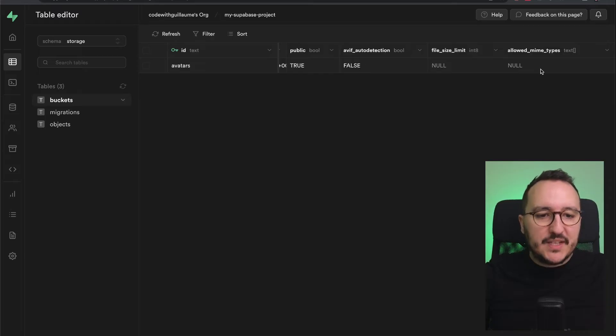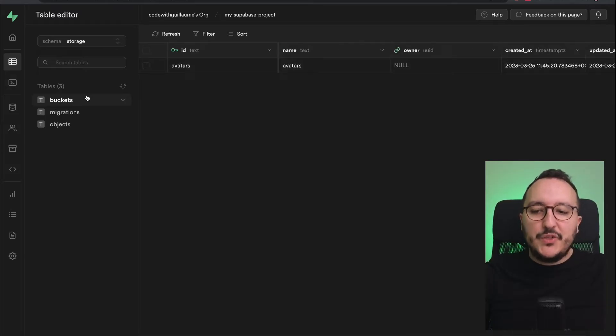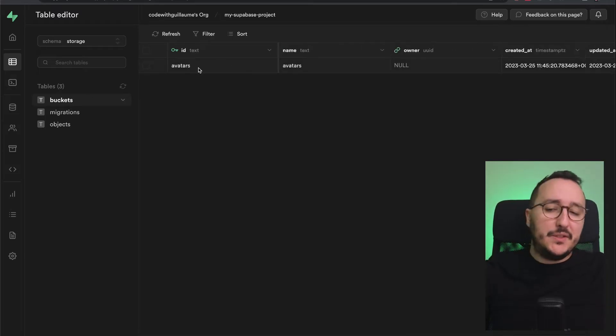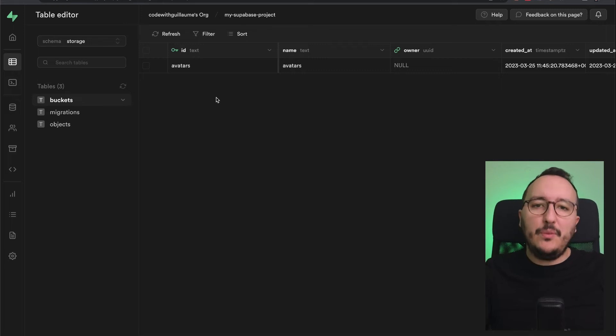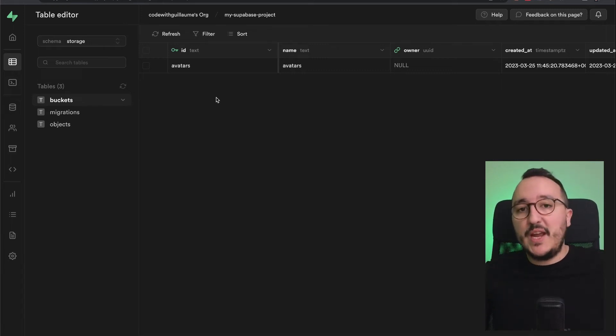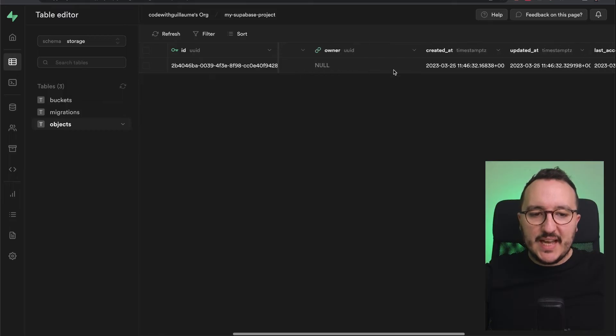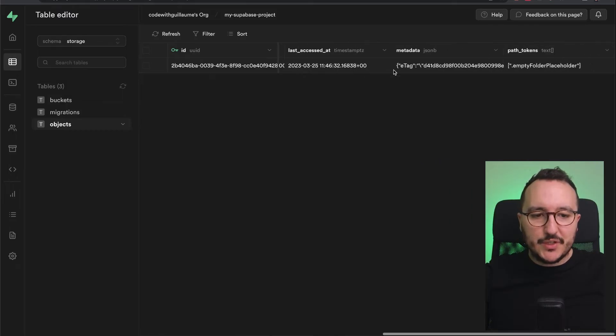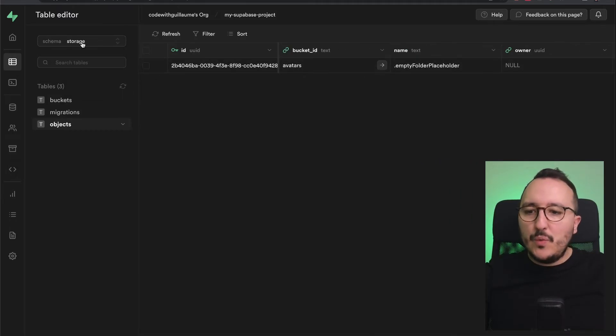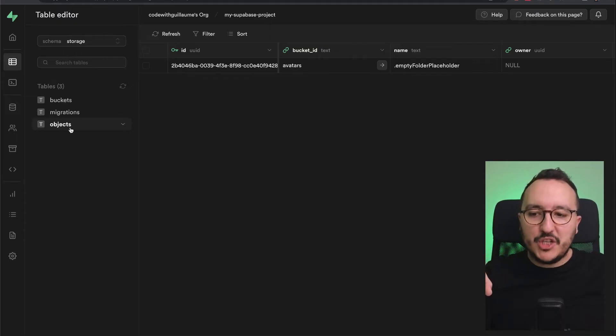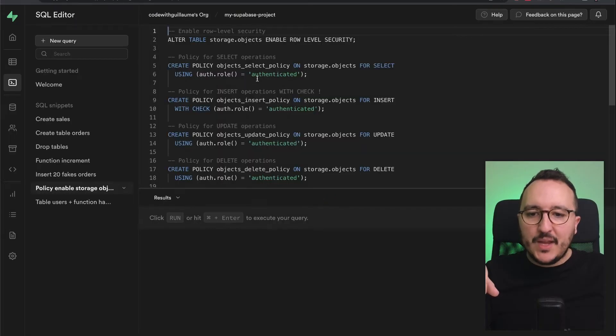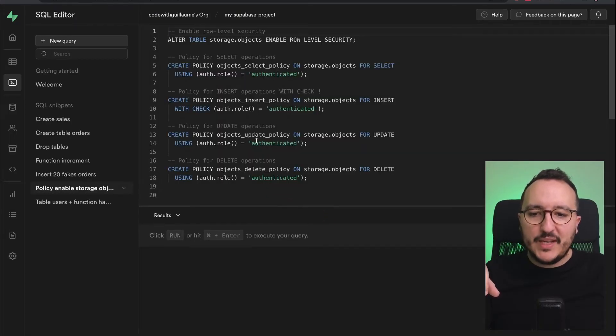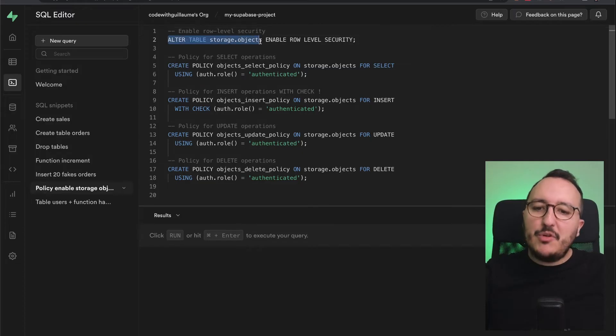On objects, I got an entry that is pushed here. What I gotta do is enable the row level security on storage.objects. I'm going to get back to my SQL editor and look at this query: ALTER TABLE storage.objects ENABLE ROW LEVEL SECURITY. Here I'm saying for SELECT operation, I want to select only if you are authenticated, otherwise you cannot select any element.